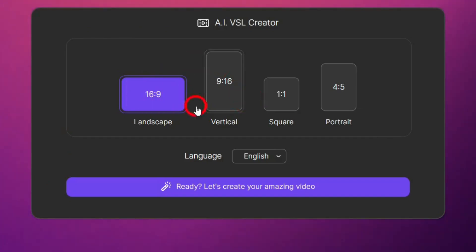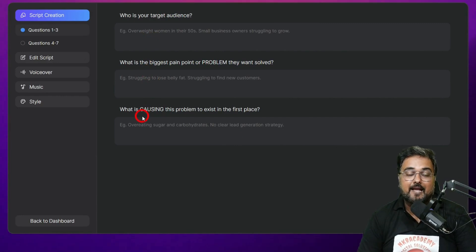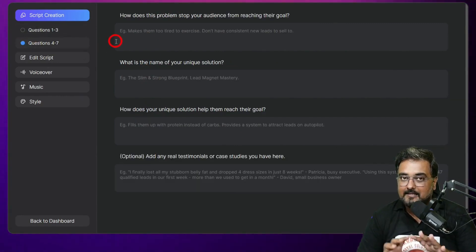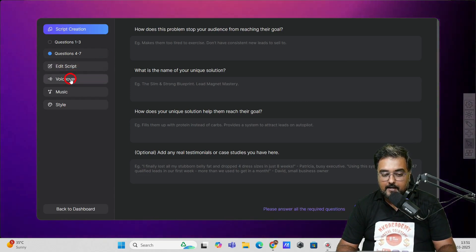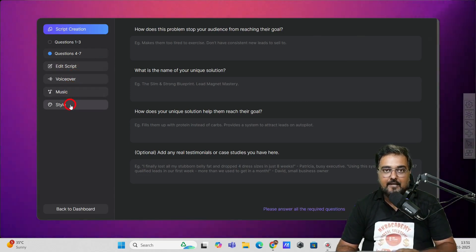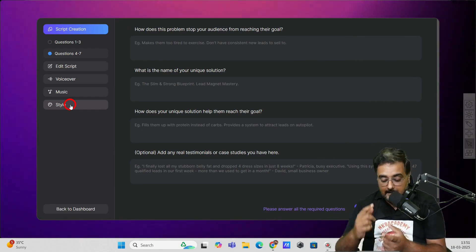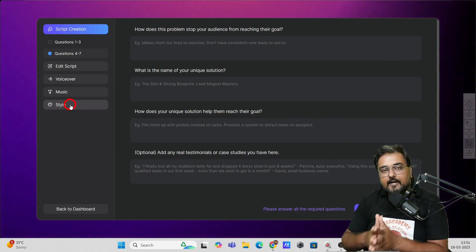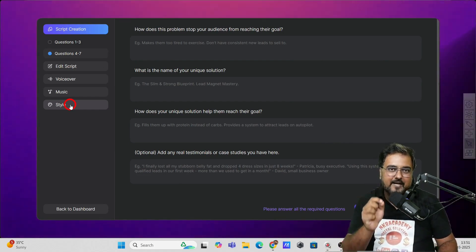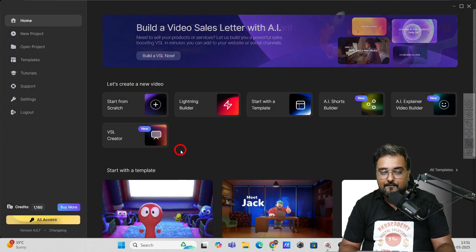And then there is the VSL creator. You click on this and choose the aspect ratio you want, then the language for your VSL, and click ready. You go through a questionnaire — seven questions — which helps build the VSL by gathering all information about your product. Then it creates a script, voiceover, background music, and everything. The best part: this doesn't consume any credits because there's no need to create AI visuals for it. The shorts require some credits because all visuals are created via AI, but for VSLs, no credits are required whatsoever.